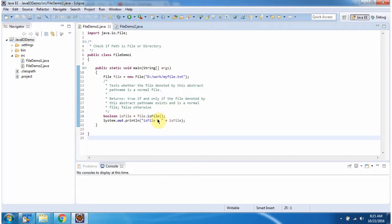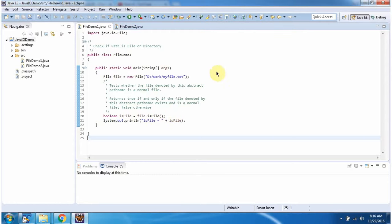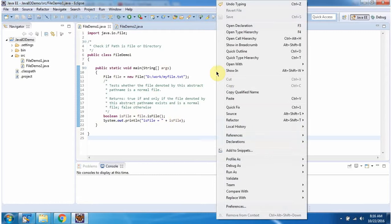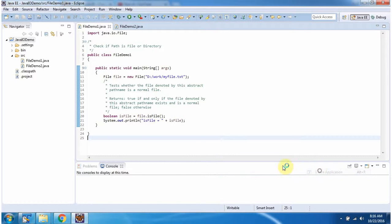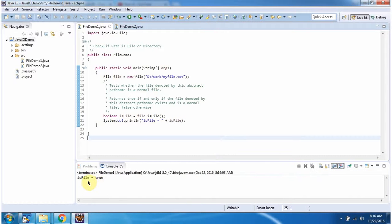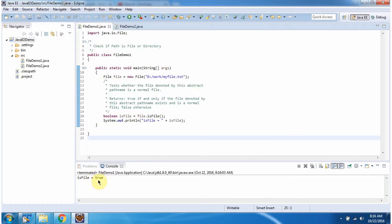I am checking this path is file or not. If the path is file, this method returns true, else it will return false. I am running this program. And the path is file, so it returns true.